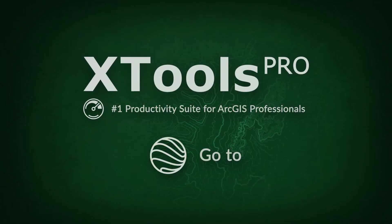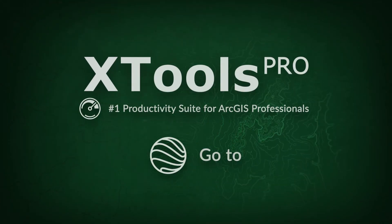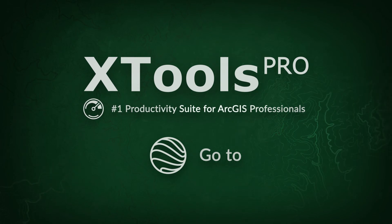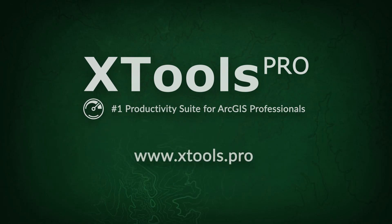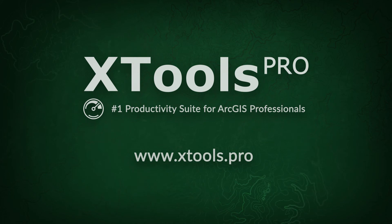XTools Pro is the number one productivity suite for ArcGIS professionals. Visit our website to learn more and try XTools Pro free for 14 days.